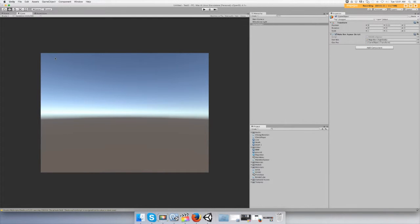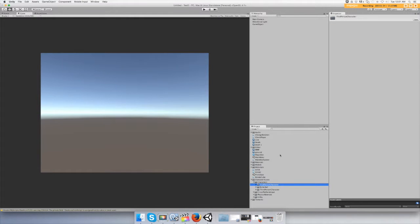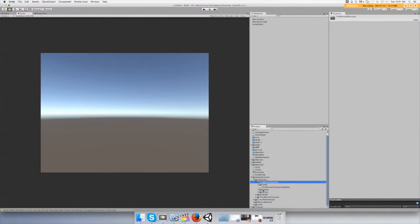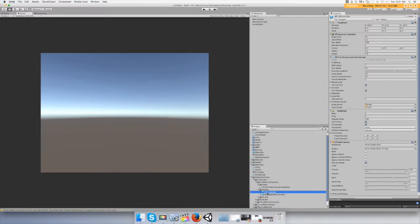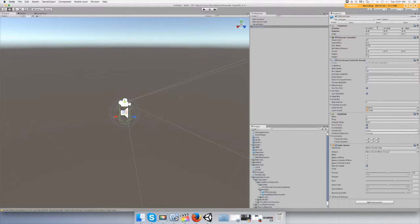All right, everything's in now. Go back to your project, click the magnifying glass, type in 'first' and you'll see the first-person controller folder pop up. Don't click the folder — go to First Person Controller, then go to Prefabs underneath it, and you'll see the first-person controller prefab. Prefabs usually have the blue cube icon.